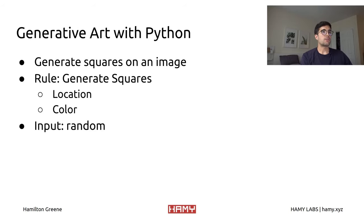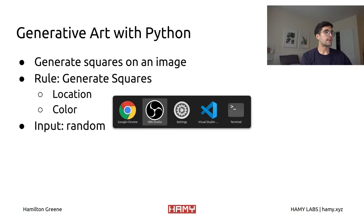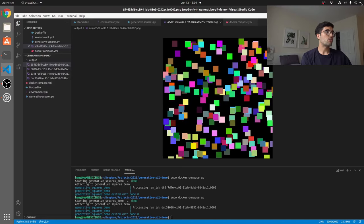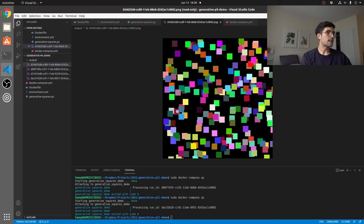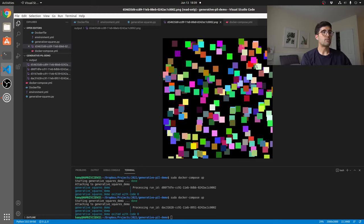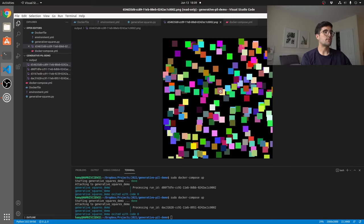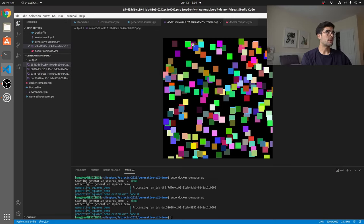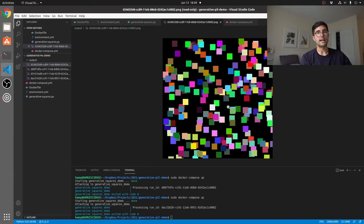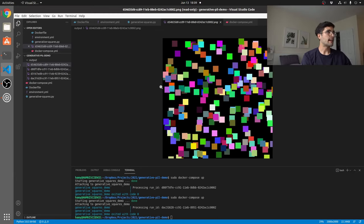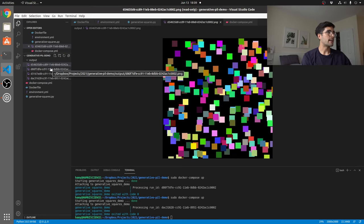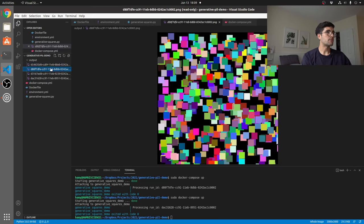Alright, so let's jump over to the code editor and show you what's going on. Here's an example I have pulled up of what we're going to be outputting. You can see that we have a lot of different squares that are in different locations, have different colors, and it's just kind of put on a black background. Very simple, but we can see how there's a lot of variation that we could add here.